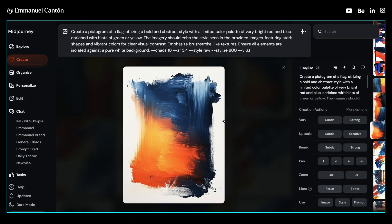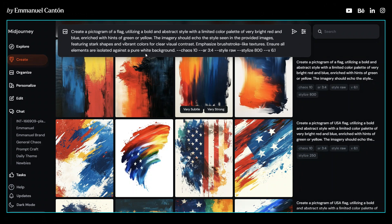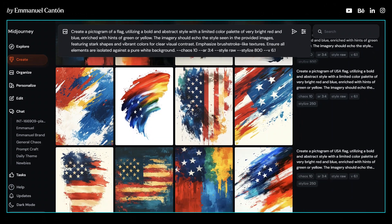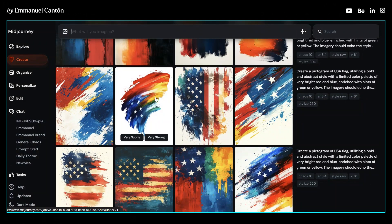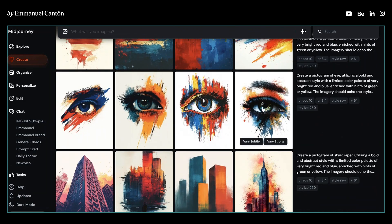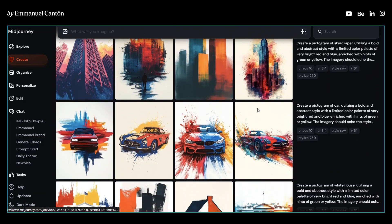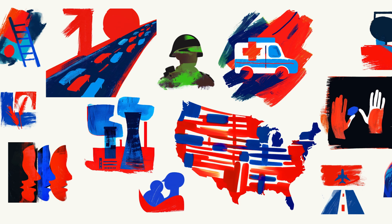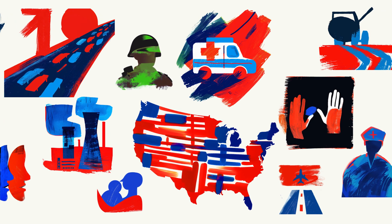So I started tweaking the parameters. I removed 'USA' from the prompt to see if that was the issue, but no matter what, the results still weren't right. That's when I realized the problem wasn't just the parameters — it was the style. The illustrations weren't aligned with the look that Pentagram had created, and to fix this, I added a style reference to the prompt.